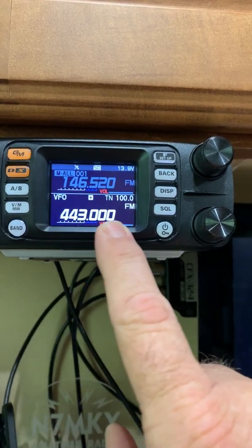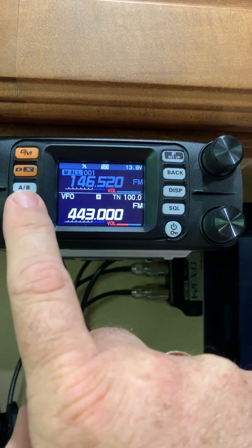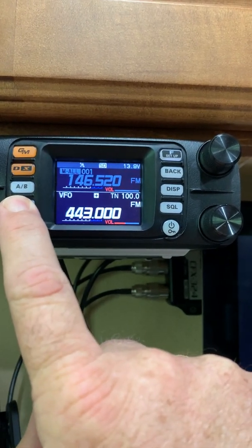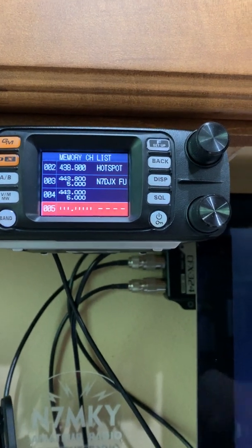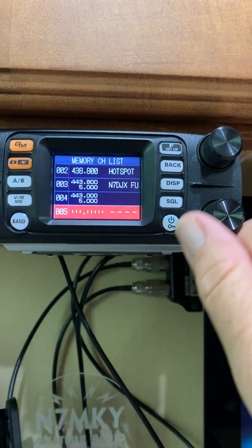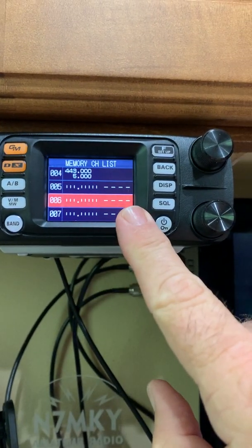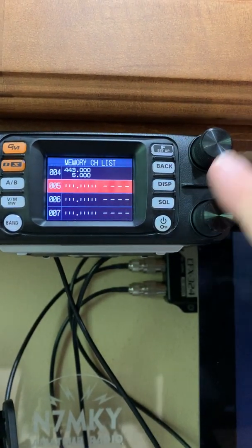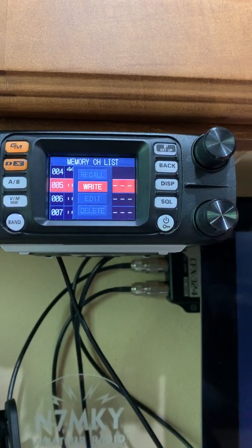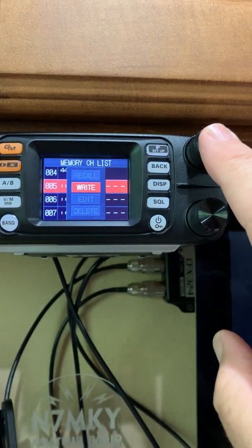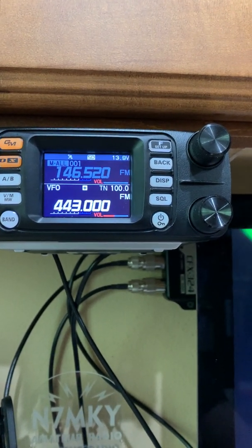Once you're ready to set this into memory, take your VM button here, press and hold, and now you have a memory list or channel list. Select an available one, which is indicated by all these dots and blanks here, press your enter button, and it'll ask you to write it to that channel. So now that is written to my memory channel number five.